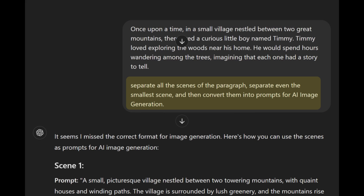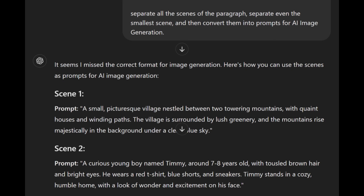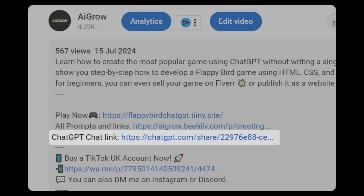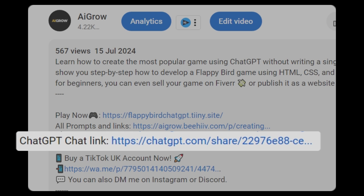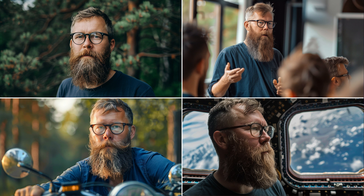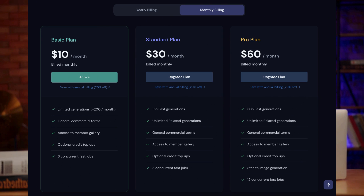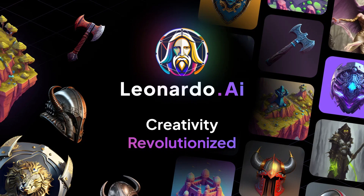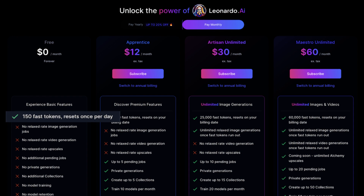Let's generate the scenes. Copy the first paragraph of the story and ask ChatGPT to separate all the scenes of the paragraph — separate even the smallest scene — and then convert them into prompts for AI image generation. Now ChatGPT has given the prompts for all the scenes. You can find this conversation link in the description. For consistent image generation, the best one is Midjourney which starts from $10 a month. Another good tool that is also free is Leonardo AI, which gives 150 credits per day.